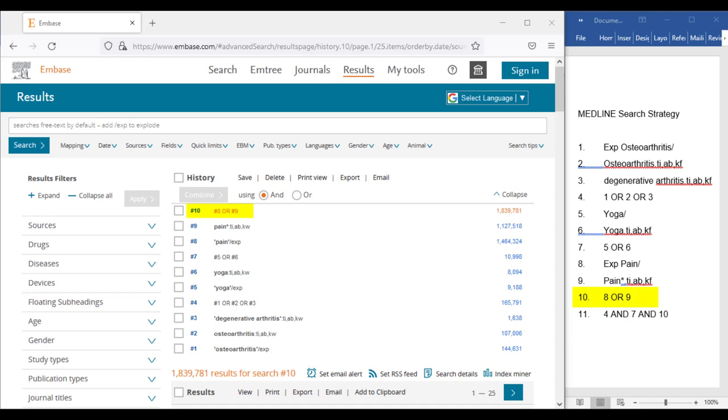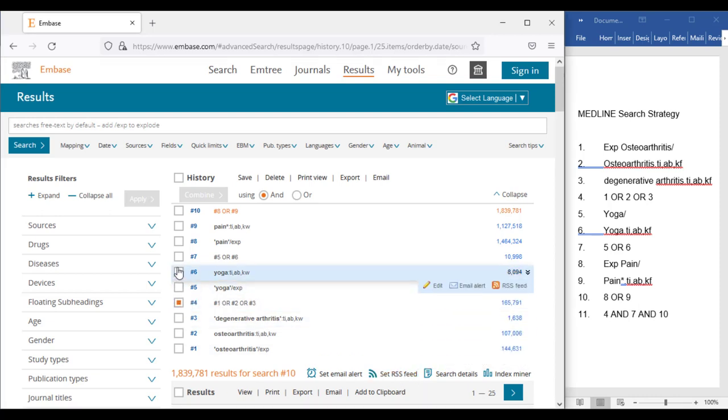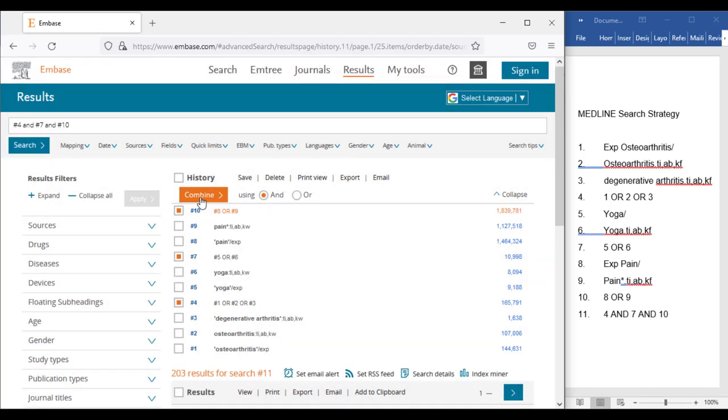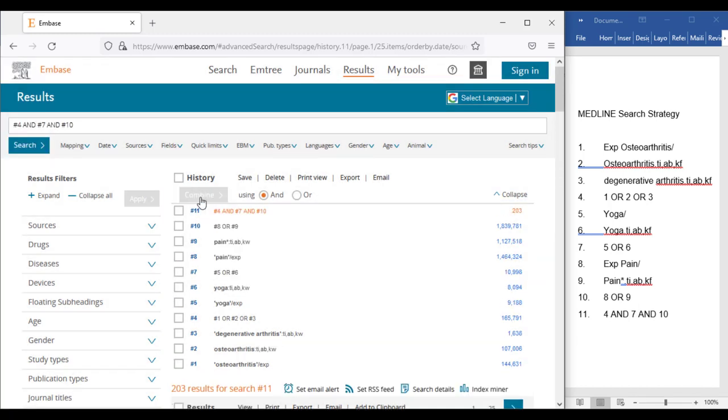In line 10, the M-tree term and keyword for pain have been combined using Or. Now we can click the checkboxes beside Lines 4, 7, and 10, then click And, then Combine. We have successfully translated the search from Medline into Embase.